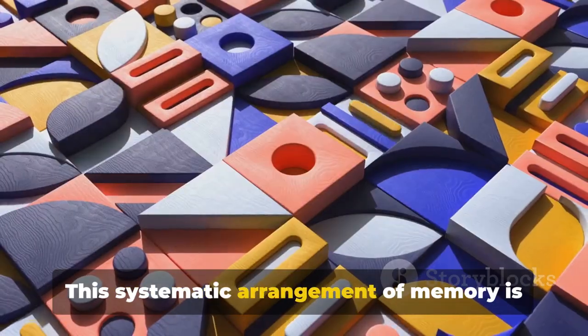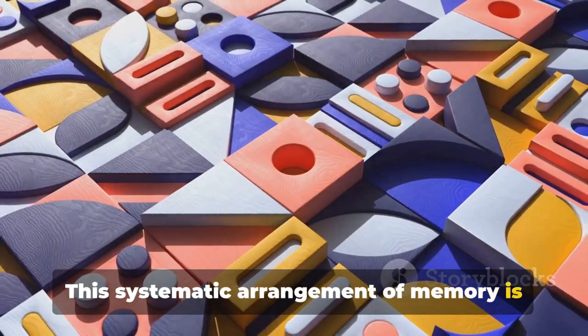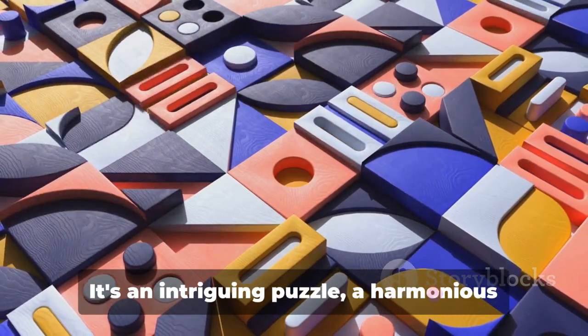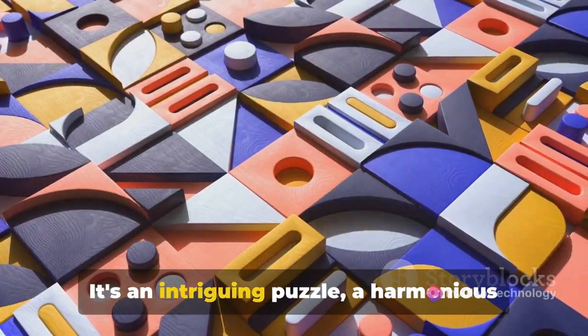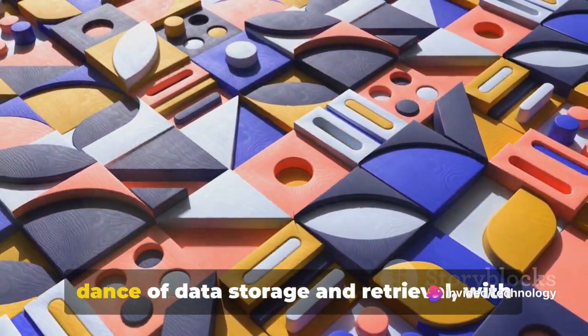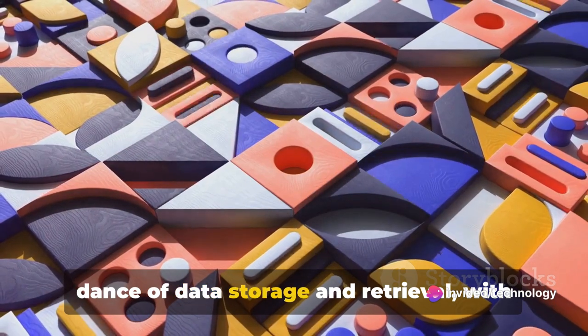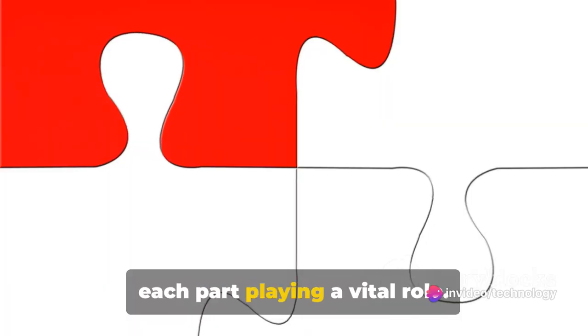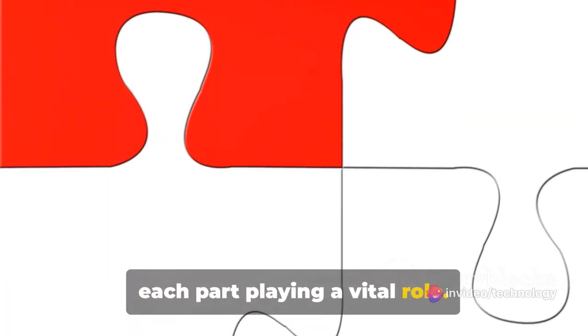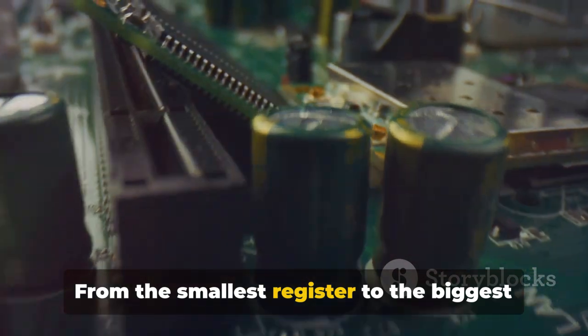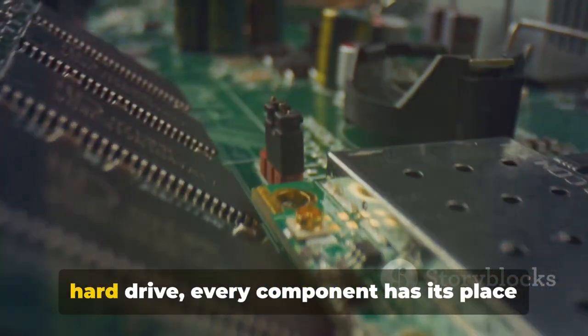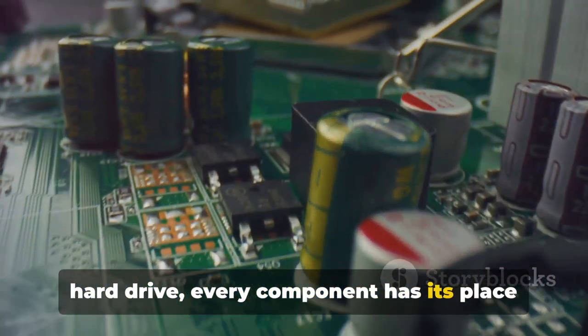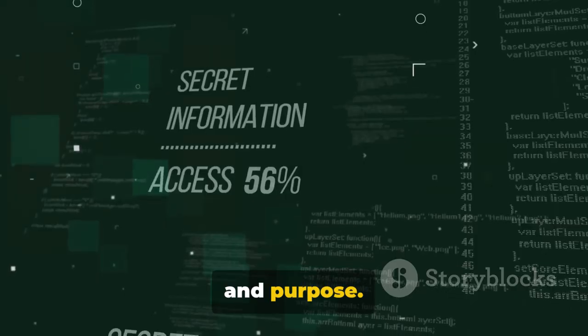This systematic arrangement of memory is known as memory organization. It's an intriguing puzzle, a harmonious dance of data storage and retrieval, with each part playing a vital role. From the smallest register to the biggest hard drive, every component has its place and purpose.